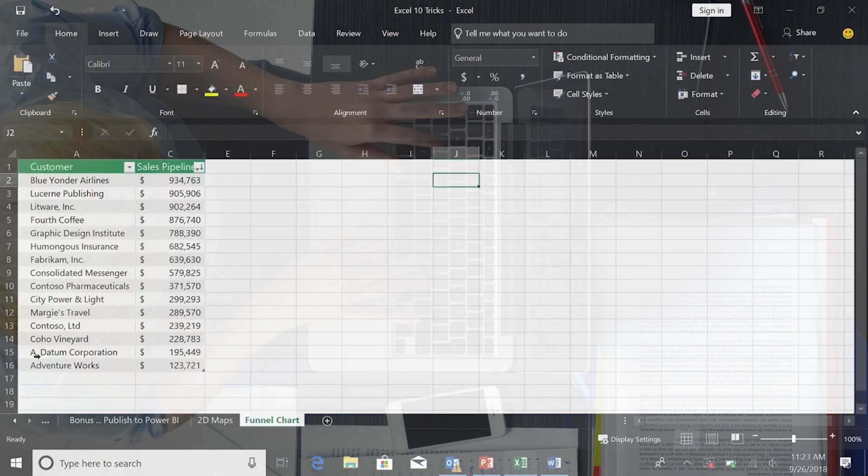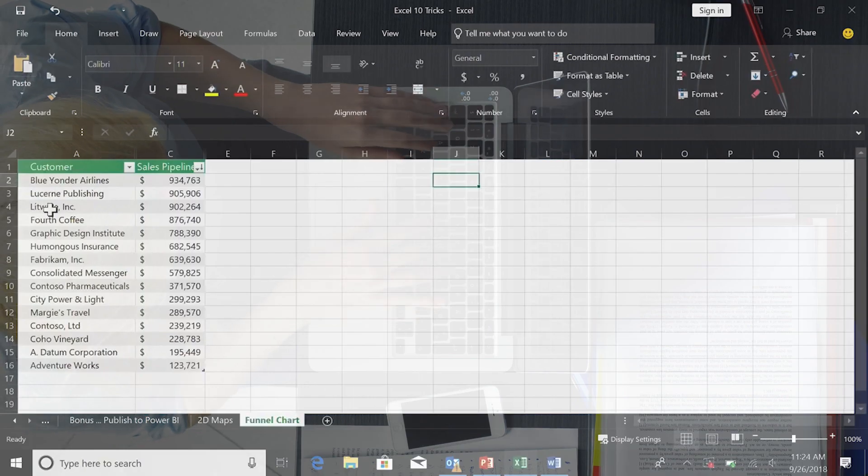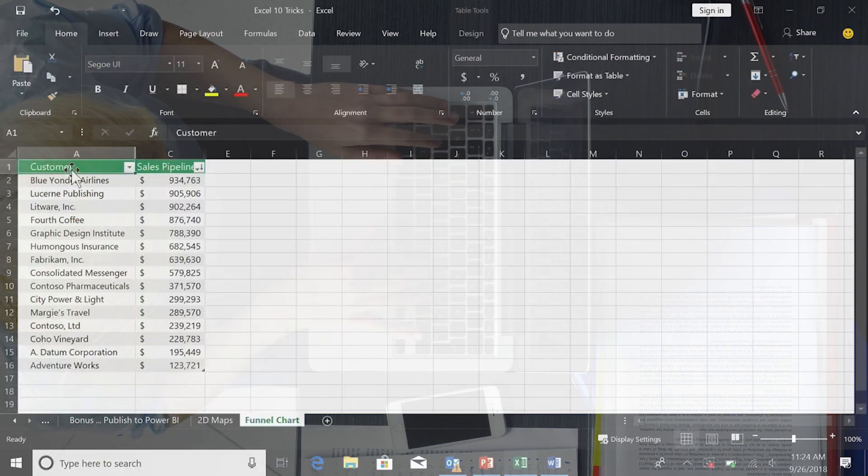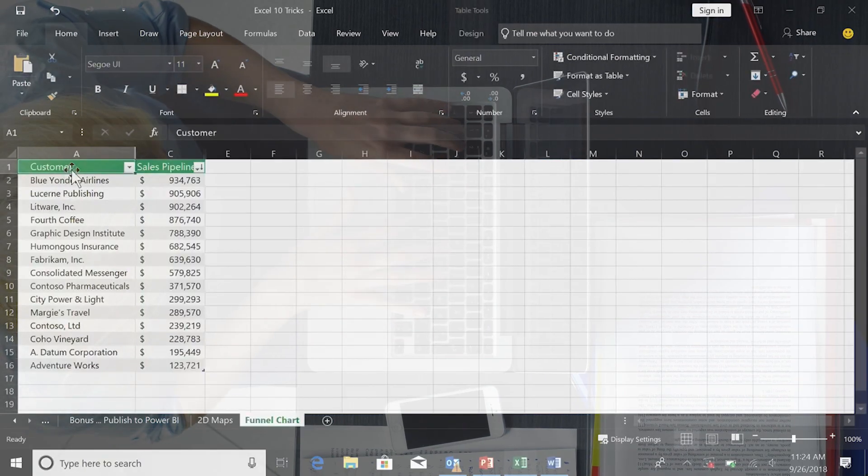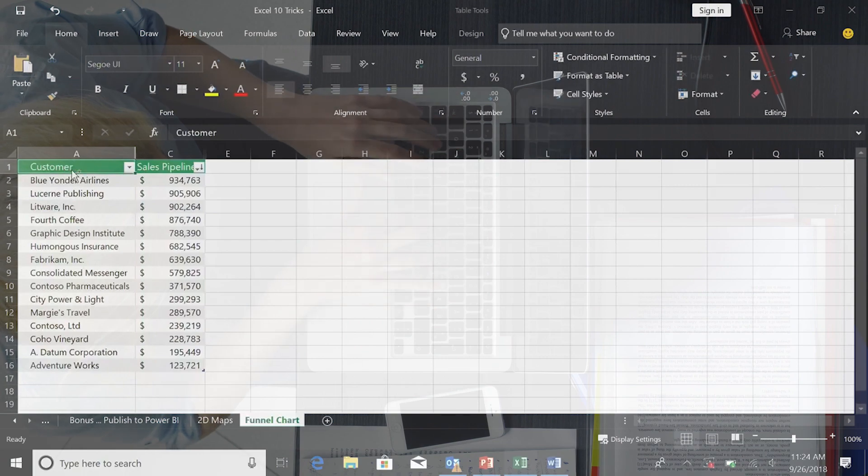Excel comes with funnel charts, 2D maps, and timelines, ability to push Excel to Power BI, Power Pivot and Power Query enhancements, and at mentions.